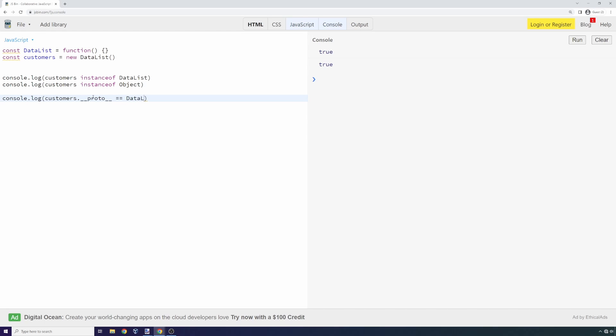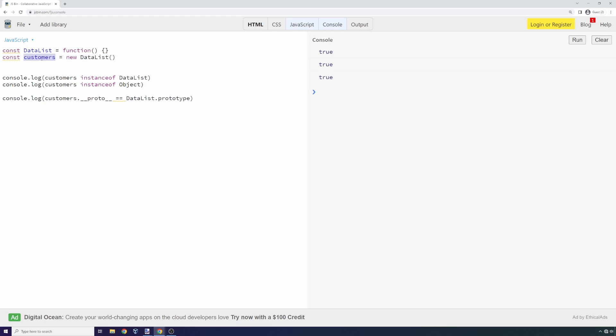We run it and we get another true. What we're doing here is taking this customer object and looking at this pointer. In a prototypal inheritance language, you get a pointer to the parent object on each object.